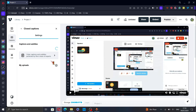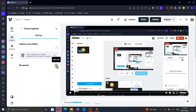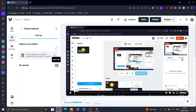Here, you have two options. You can order captions and subtitles perfected by Rev's team of experts, or you can upload your own subtitles. Just click on the plus icon here.